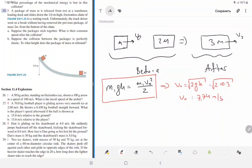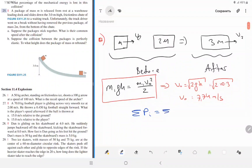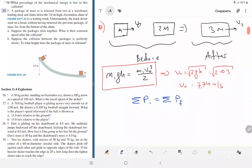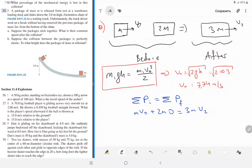This is part A. For the collision, momentum of the system is conserved: total momentum before collision equals total momentum after. The collision happens in one dimension — the x-direction only. Before the collision, only the first package is moving to the right with momentum m·v0; the second package is stationary, so its momentum is 2m × 0 = 0.